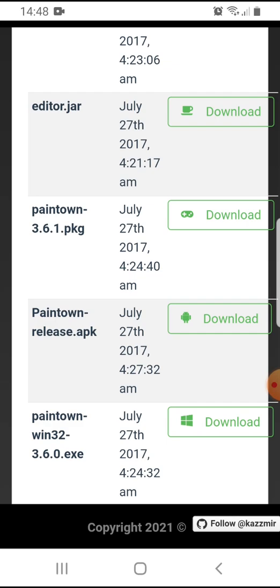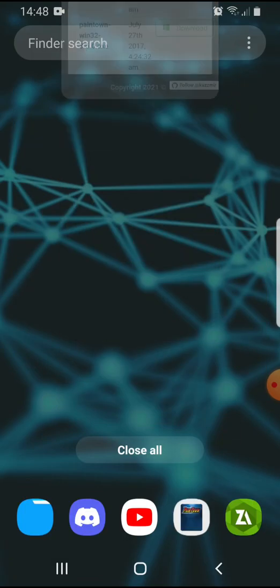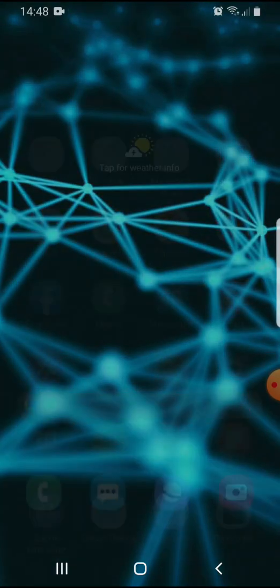Now, you will need to allow unknown sources for this, so make sure you keep that in mind. It's completely safe to download, by the way. After you download it, you just want to install it.